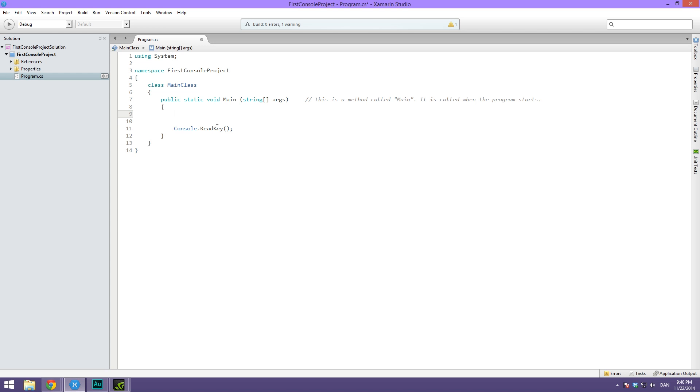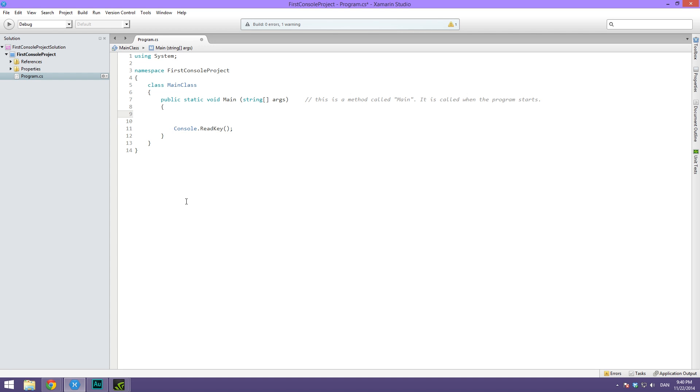Now what I'm going to show you is what a for loop can do. Let's say we want to print out some numbers each on a separate line. Let's say we want to print out the numbers 1 through 10, each on a separate line in the console.